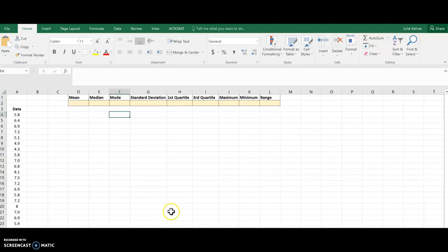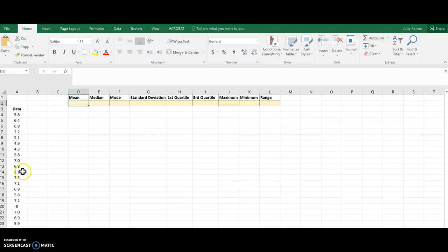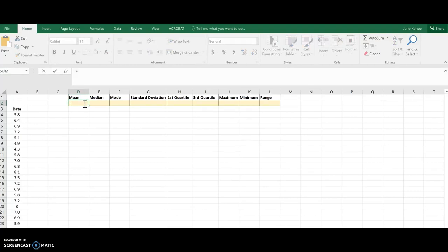Hey everybody, today I'm going to show you how to calculate some basic statistical measures in Excel. I'm going to start with the mean, so I've got some data over here. Whenever I go into a cell and I want to have it calculate something for me, I'm going to start with an equal sign, and that tells it that I'm using a formula.